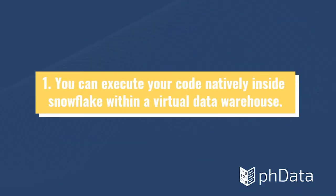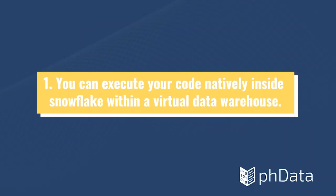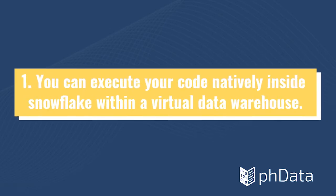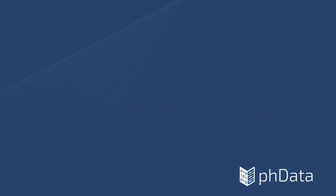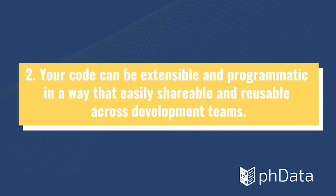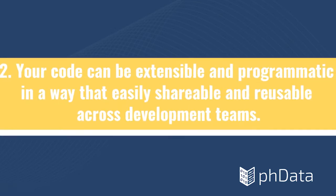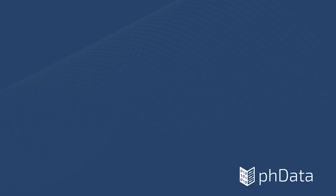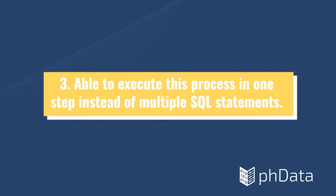What we've just demonstrated is that one, you can execute your code natively inside Snowflake within a virtual data warehouse. Two, your code can be extensible and programmatic in a way that's easily shareable and reusable across development teams. And three, we were able to execute this process in one step instead of multiple SQL statements.